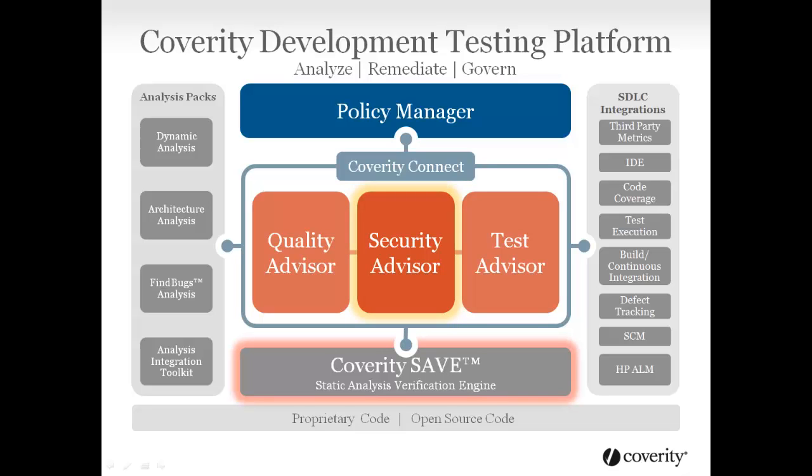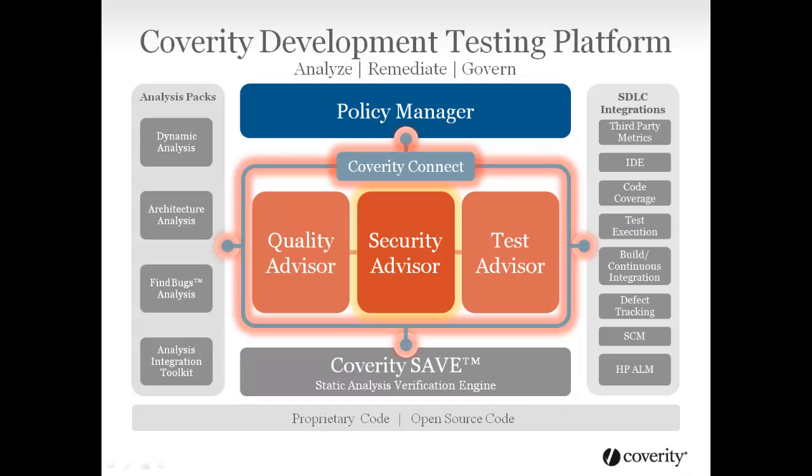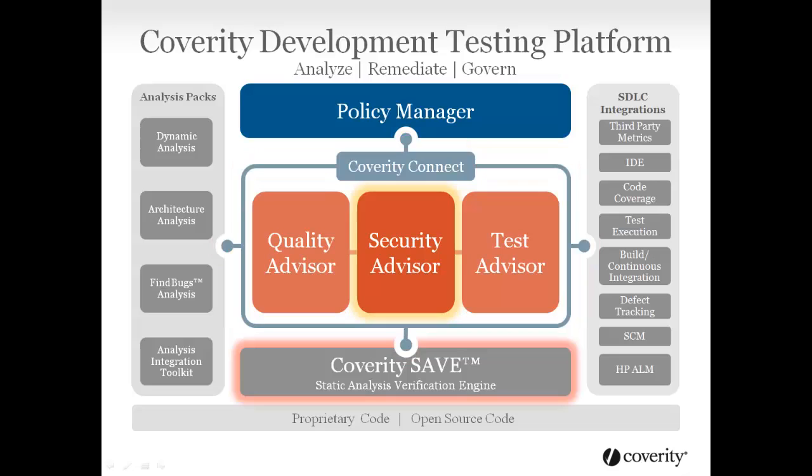Issues found by the Coverity Static Analysis Verification Engine, SAVE, are surfaced to Security Advisor so that developers may use Coverity Connect to remediate the defects using their preferred interface.